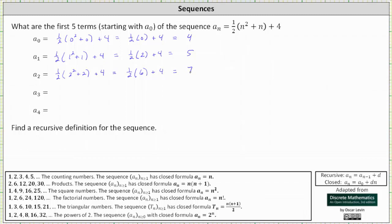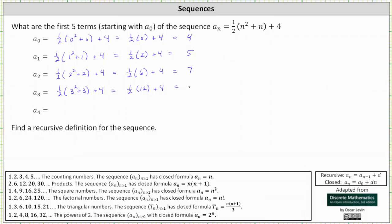To determine a sub three, we substitute three for n, which gives us one half times the quantity three squared plus three plus four. That equals one half times, three squared plus three is 12, and one half times 12 plus four is equal to six plus four, which is 10.